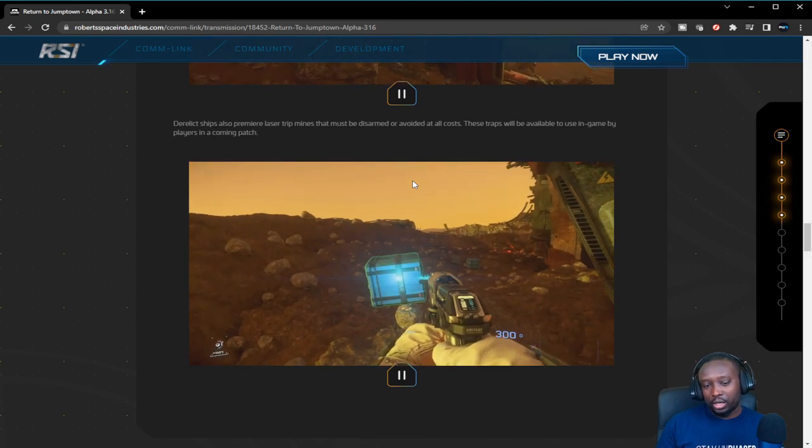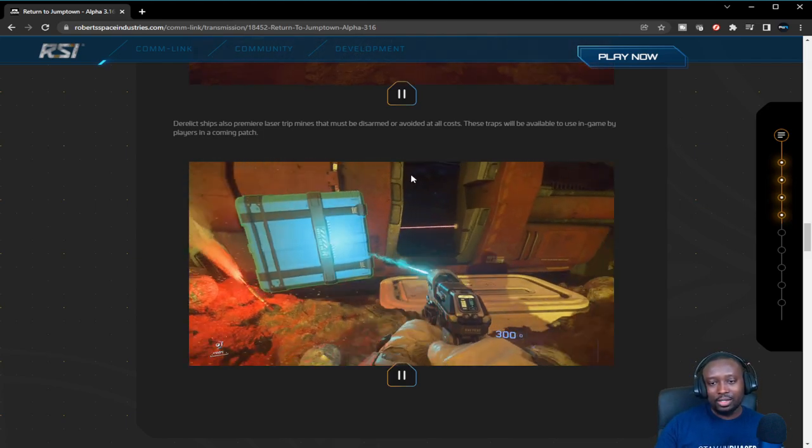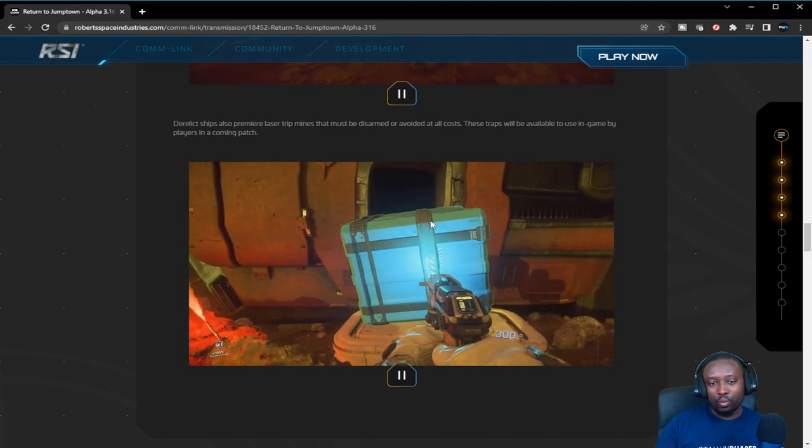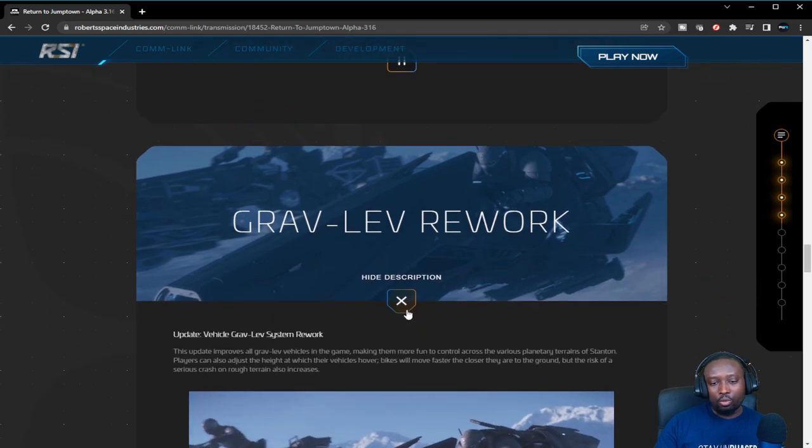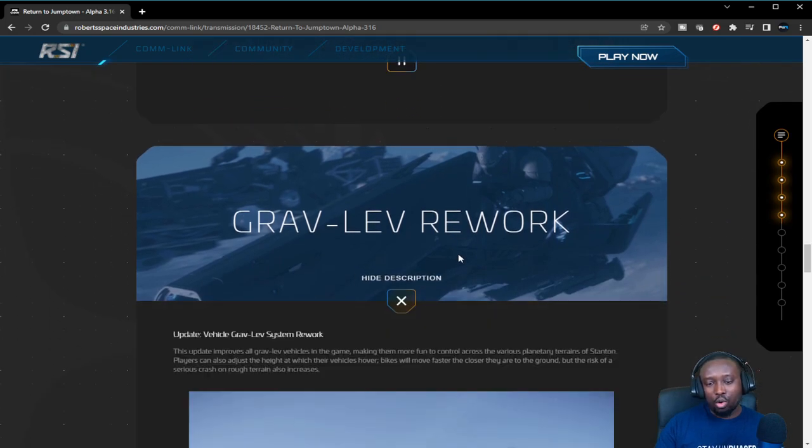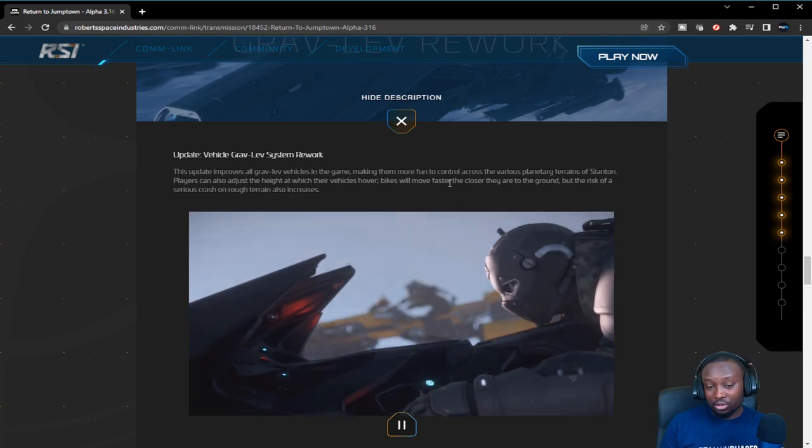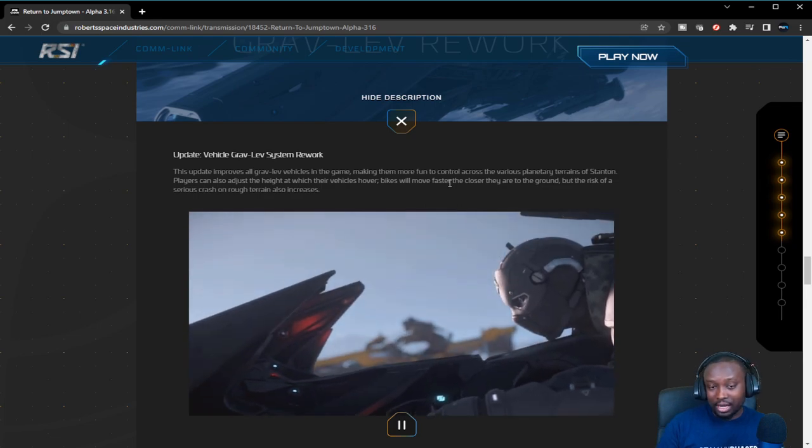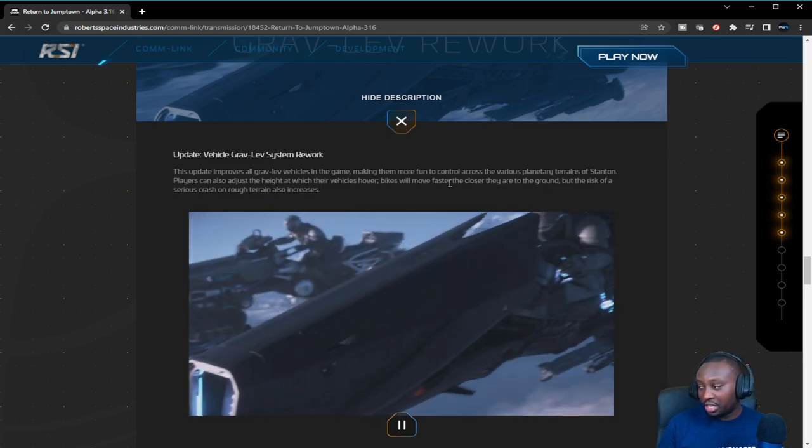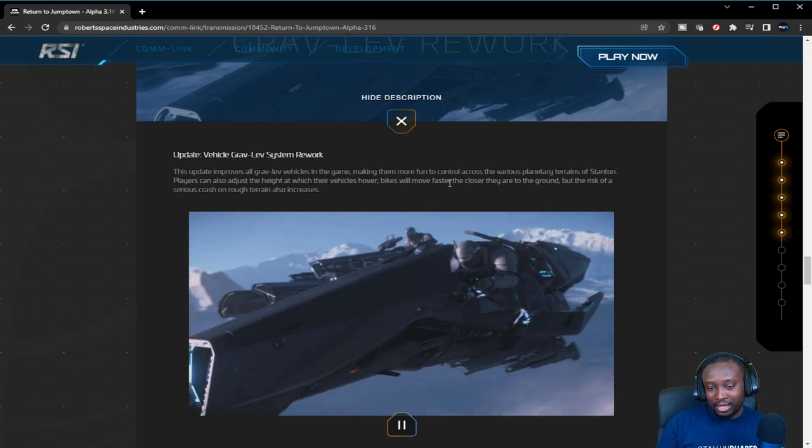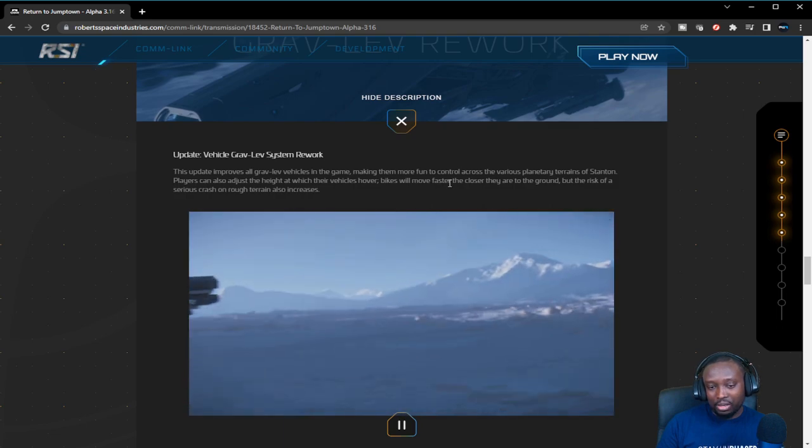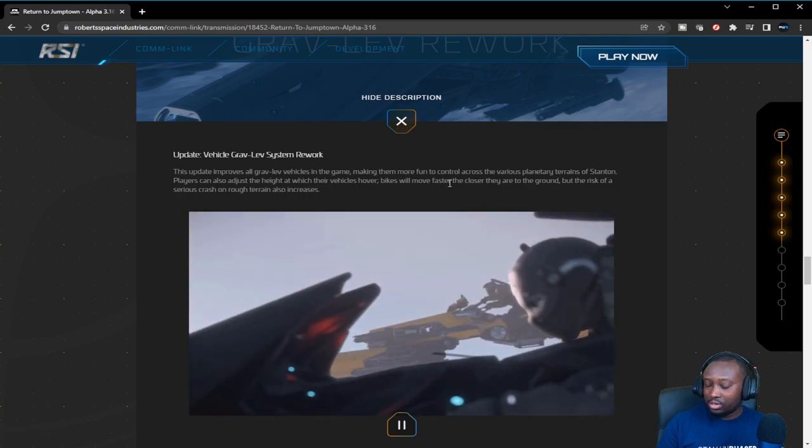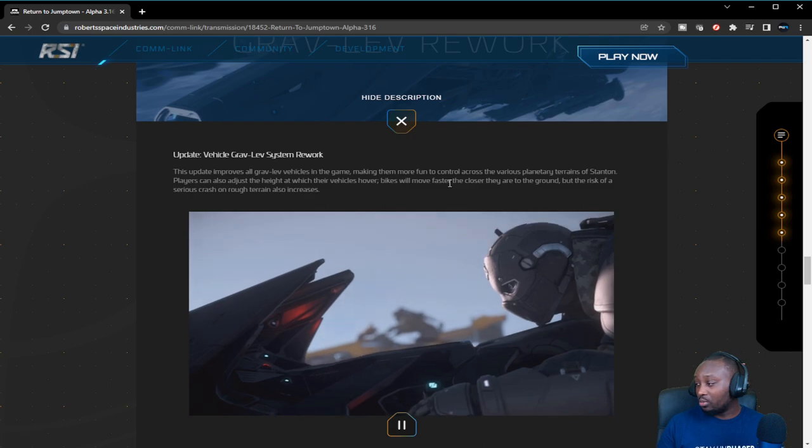Gravlev rework for those that own bikes—this is awesome, this is fantastic. I think everybody in Star Citizen should get a bike. I did get a chance to test this out in the PTU and it was perfect, it was awesome. You guys should definitely check that out.